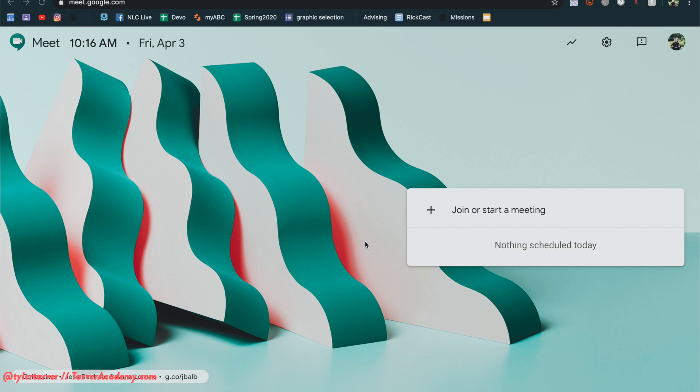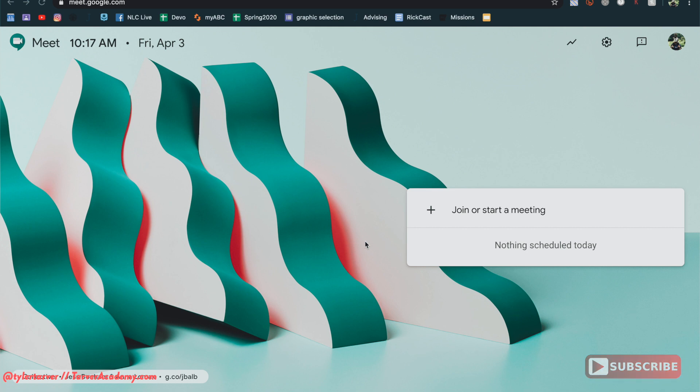Hello ladies and gentlemen, my name is Tyler with Tarver Academy, this YouTube channel that you're watching right now. Subscribe and I will quit, okay, thank you so much.